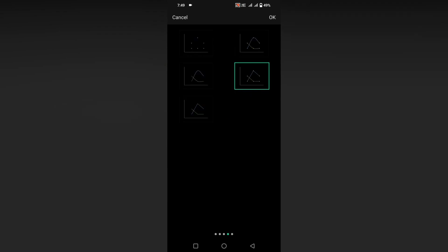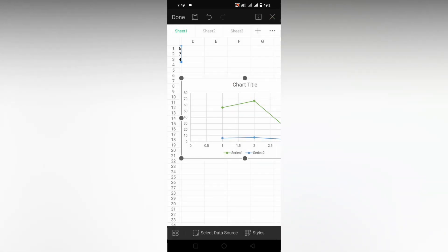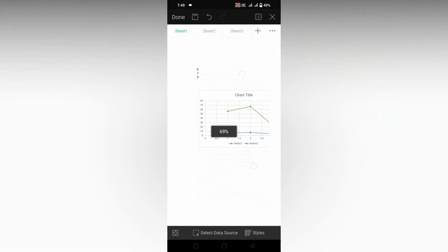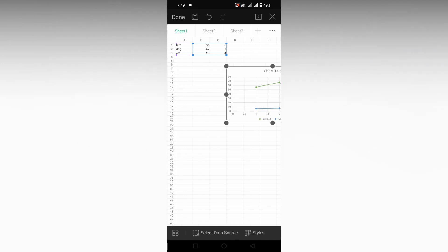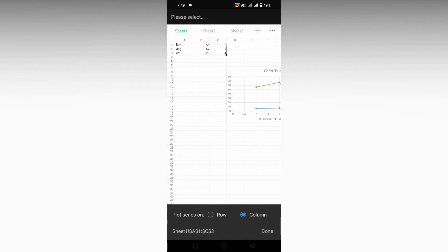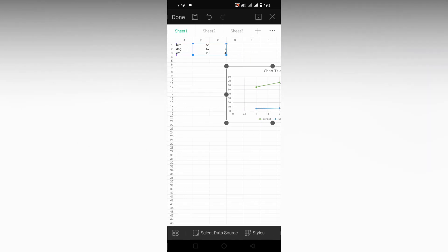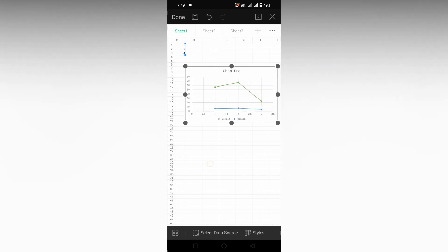Now we can see it automatically chooses the points. If it doesn't choose the points, click on the select data source and you can drag and choose the data that you want to enter.